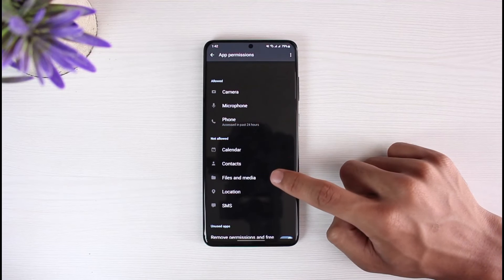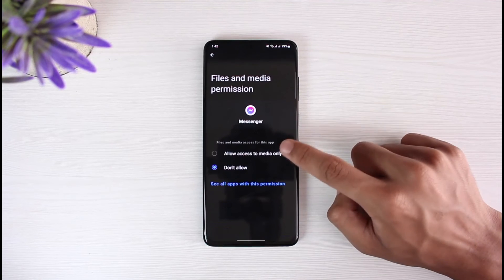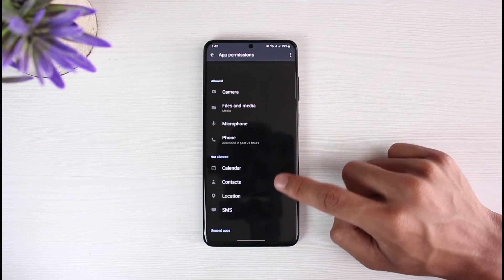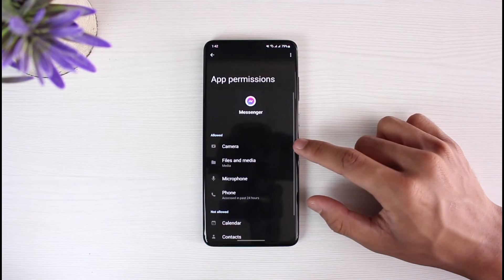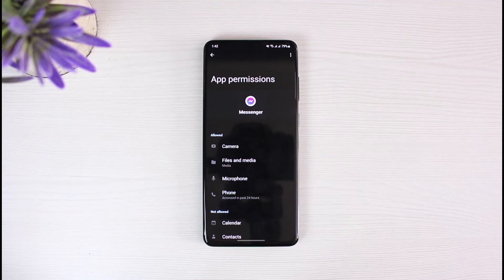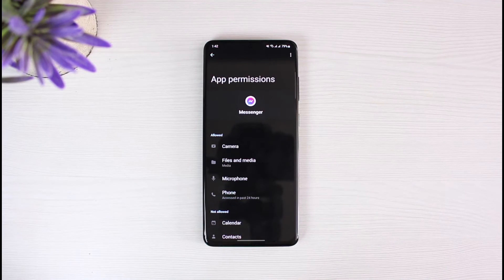And you might also want to allow the access for your Files and Media and so on. Similarly, repeat the process. But the main issue is with the Camera and the Microphone, and that could be causing some audio issues.